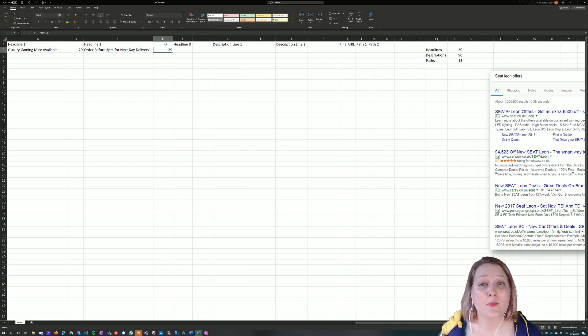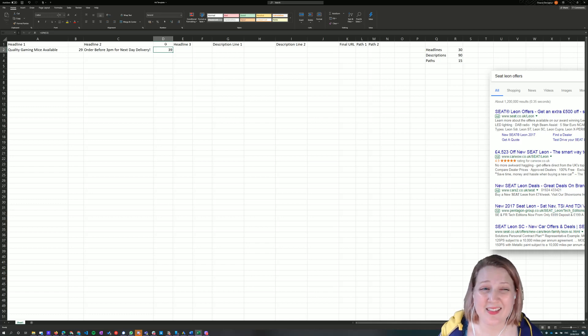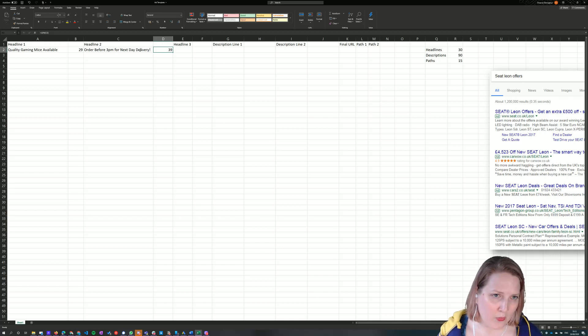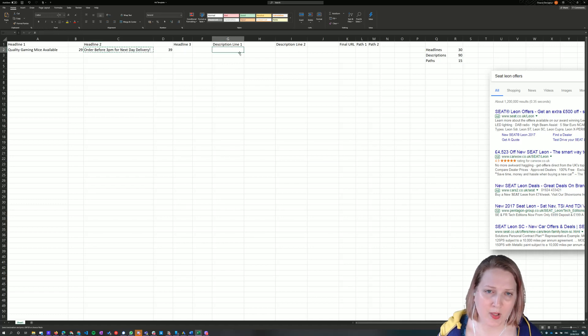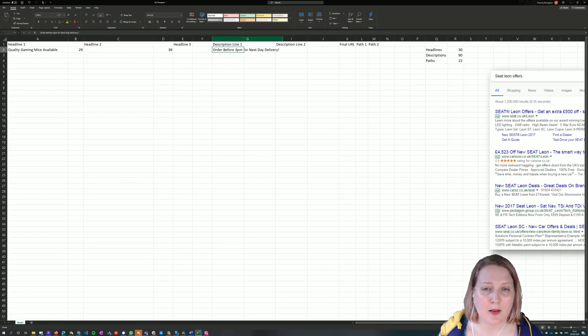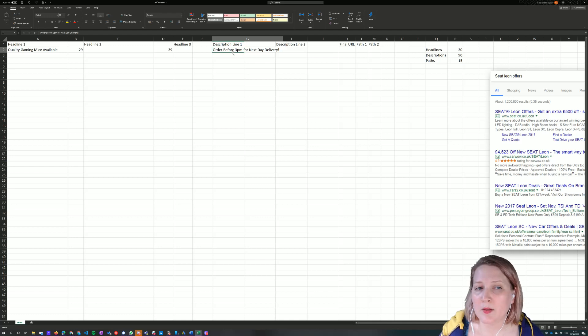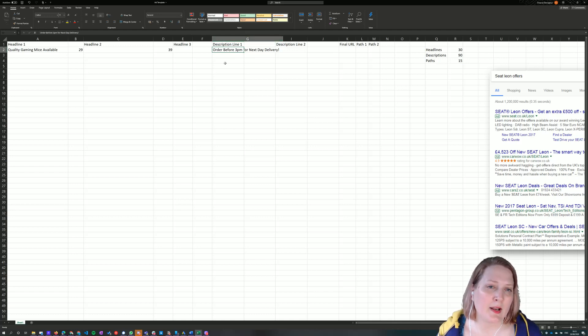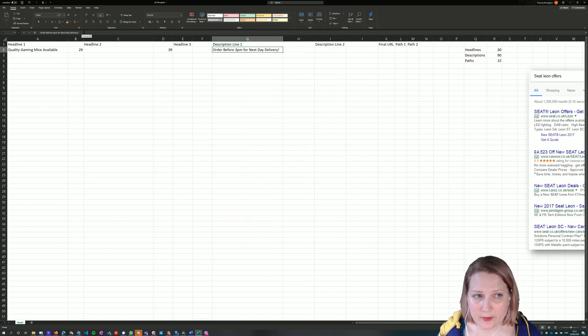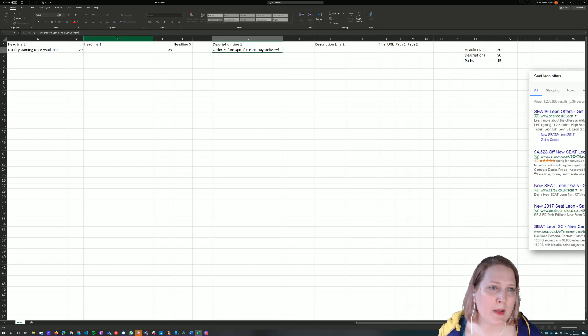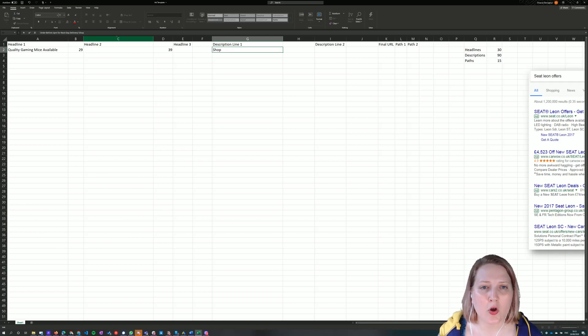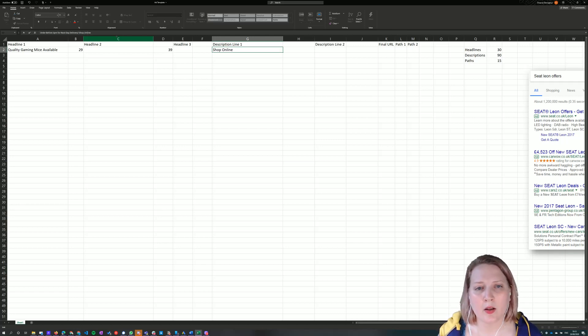Now, interestingly, this number is too high. It's 39 characters, and there's not really anything that I want to cut here. So I'm going to take that entire row and I'm going to move it here because I've got 90 characters to play with in my description. So maybe I can add a little bit more information to my descriptions, and I can make full use of the 90 characters that I have available. Order before 3 pm for next day delivery. Shop online with confidence.